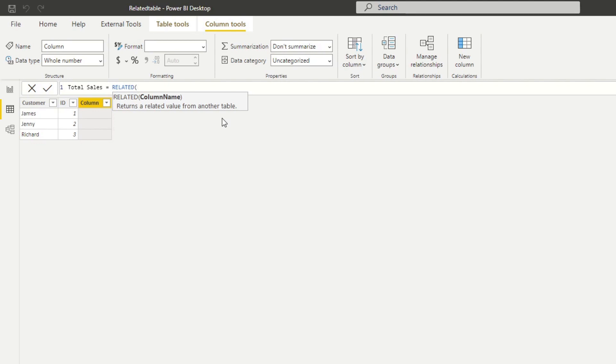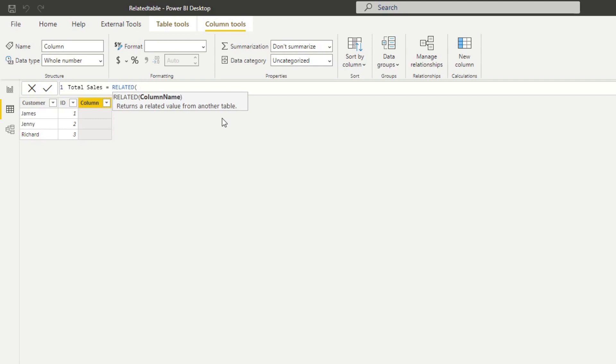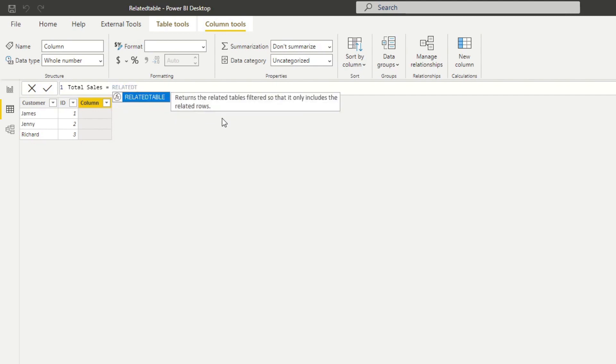It works pretty much the same except that it returns tables as opposed to scalar values. If you watch my video in the past, I was explaining the difference between functions that return scalar and tabular values. Let me show you how that looks like. If we type RELATEDTABLE, it says here it returns the related table filtered so that it includes the related rows. That's the keyword there.